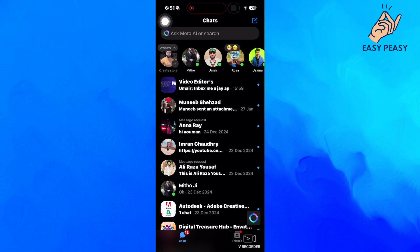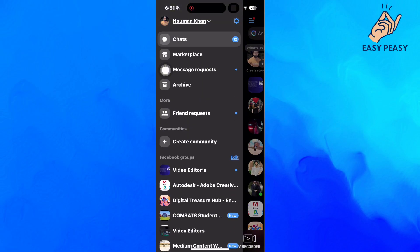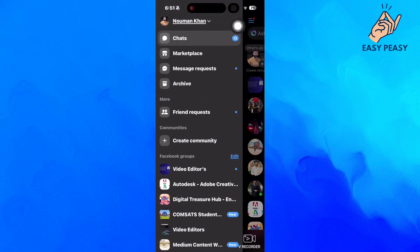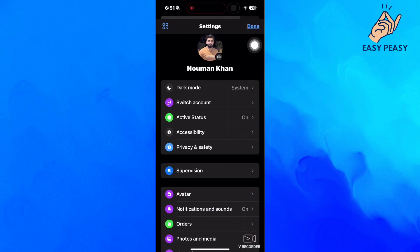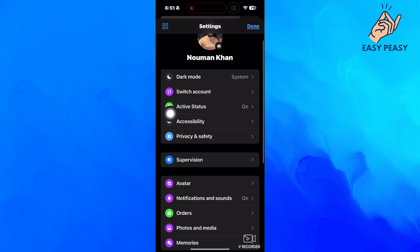We will then tap on the three horizontal lines at the top left, which will open this side menu for us. Tap on this little gear icon right here, which will open the Messenger settings page, which is just what we need.